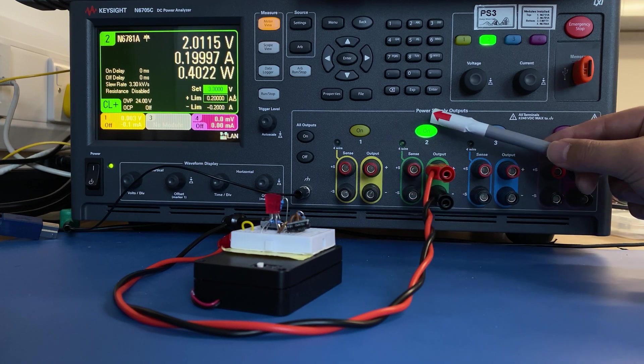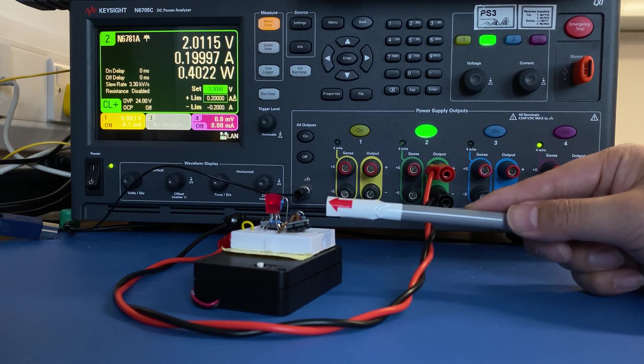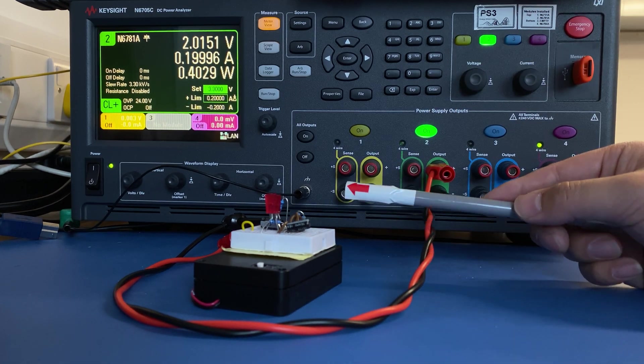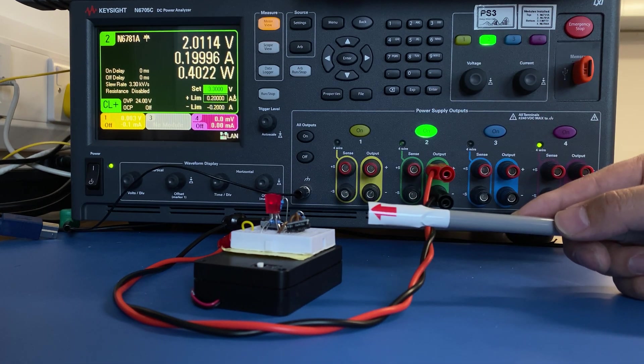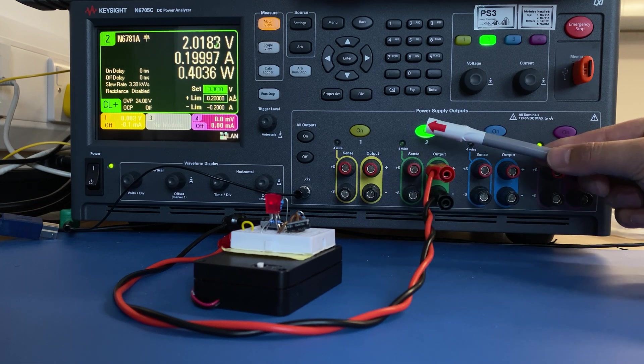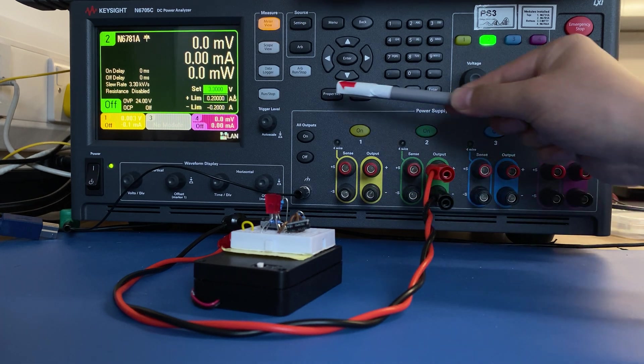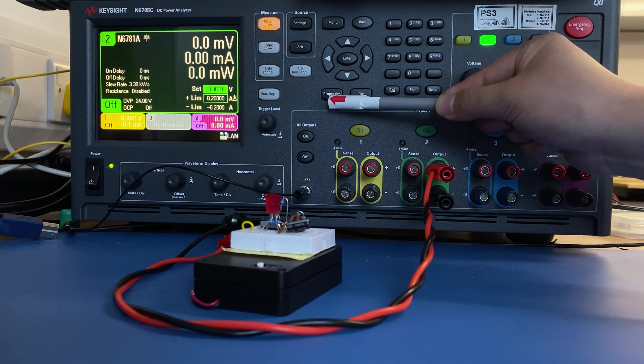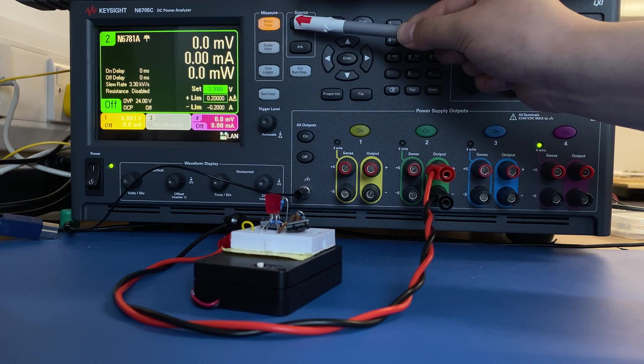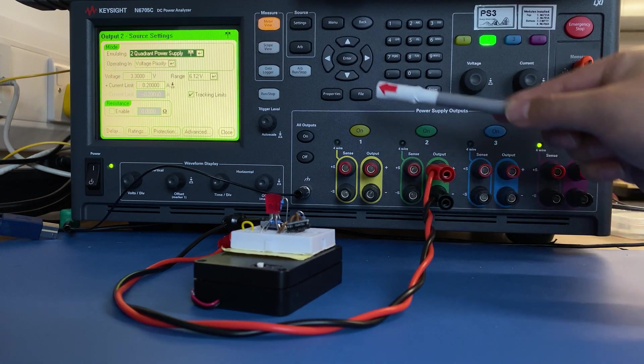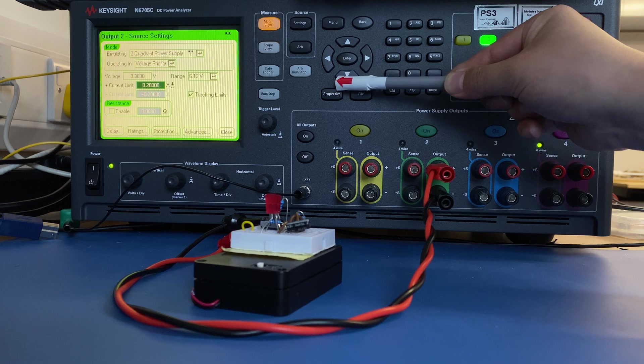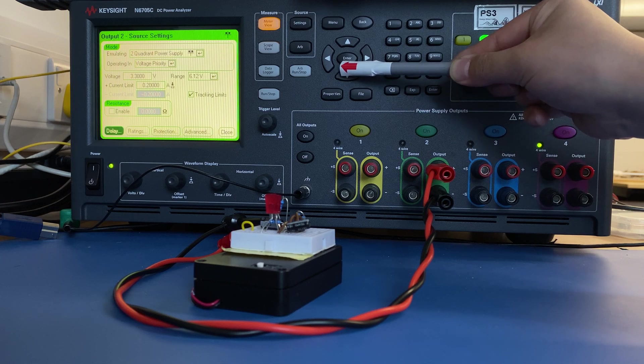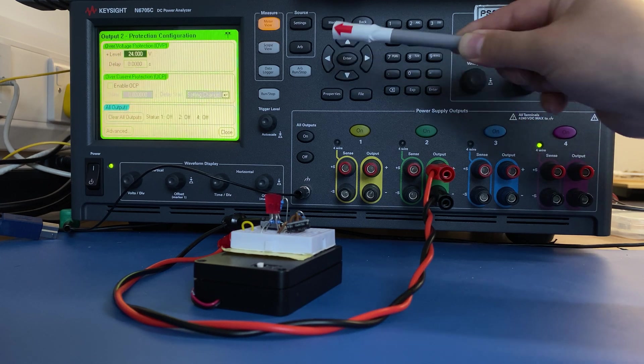This more likely can damage our circuit if we run this in a long period of time, so we're going to stop this. We're going to go to the source setting and navigate to protection.